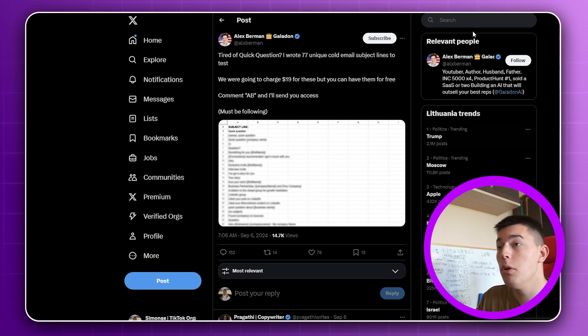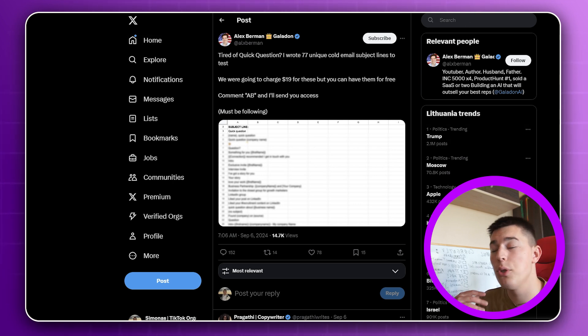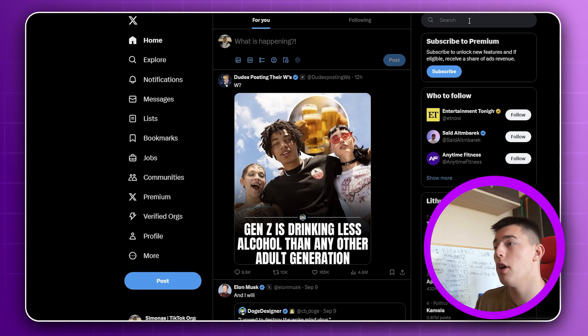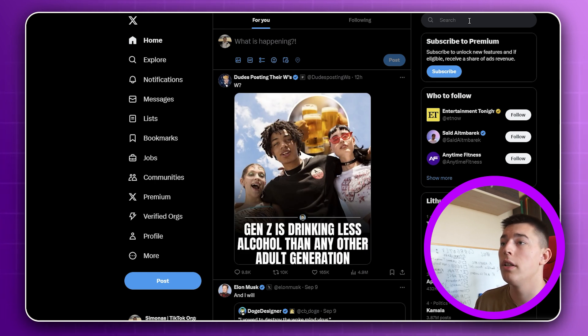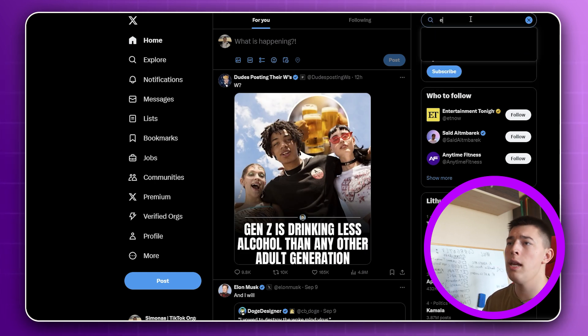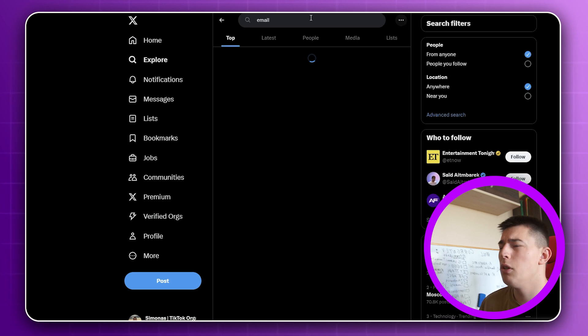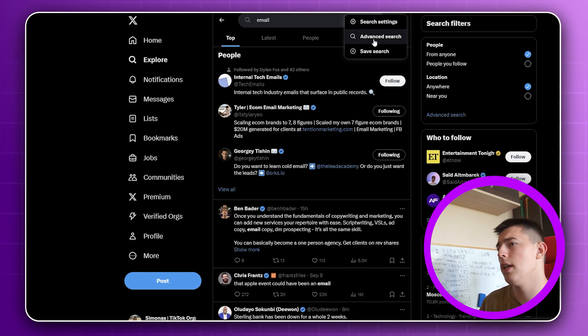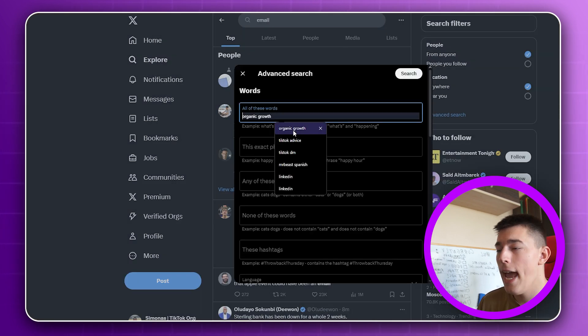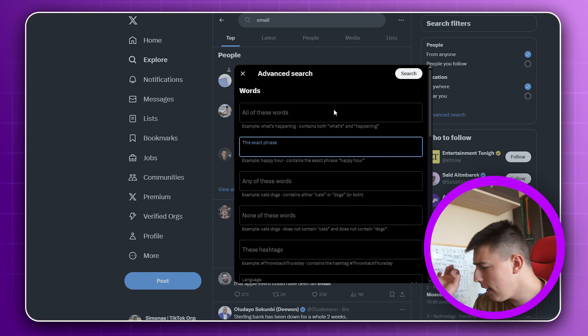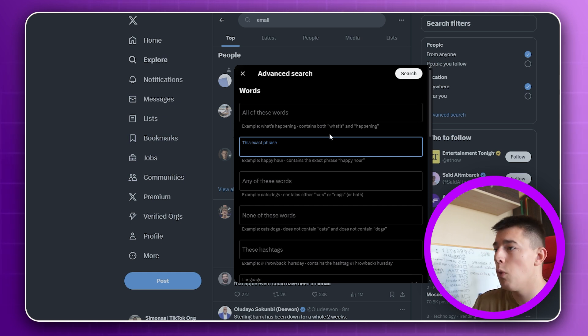To find those searches, to actually be able to scrape thousands of people, you need to do this trick. You go to the search and you search up your keyword, email let's say. You can search up anything, because you go to this advanced search, and here you can nail down to the specifics of what you want to search.